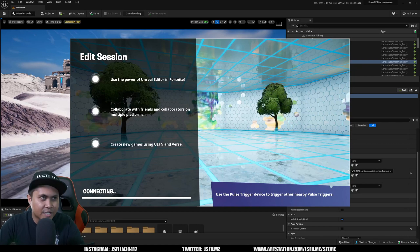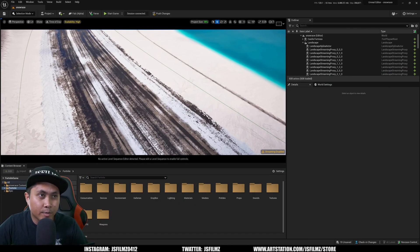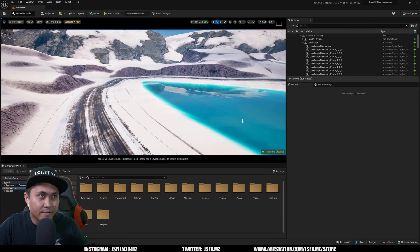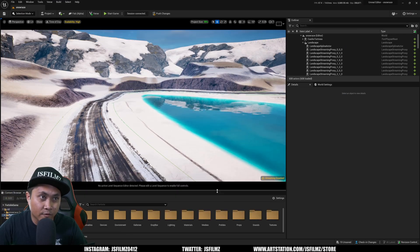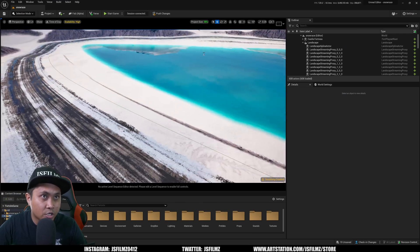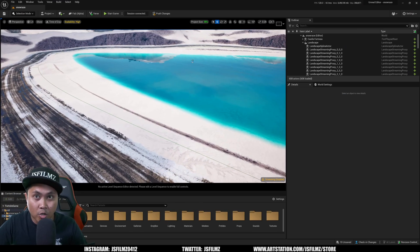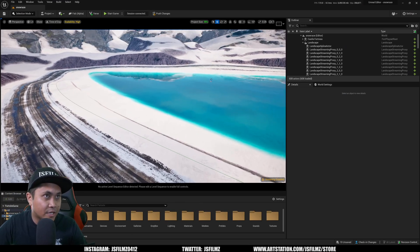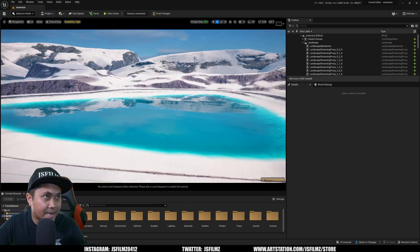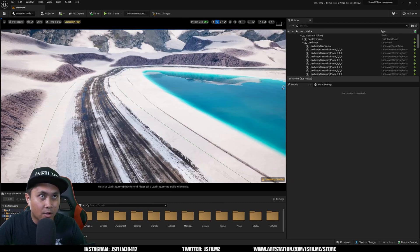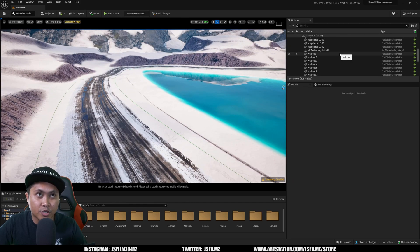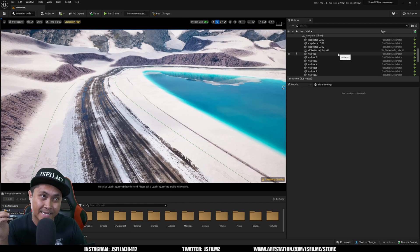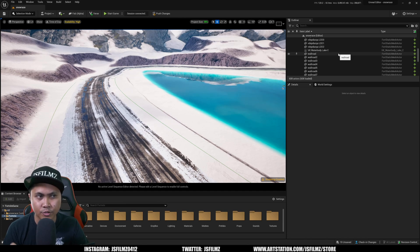We finished the game. Here we are in UEFN on the same map — I just deleted everything so we can start from scratch and start dropping things in. We have this error here, so the first thing we're going to create is an Island Settings device.